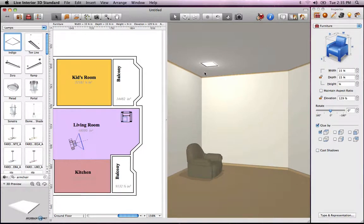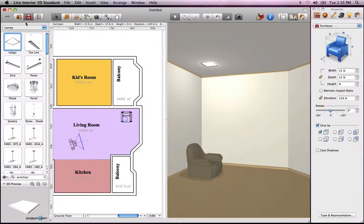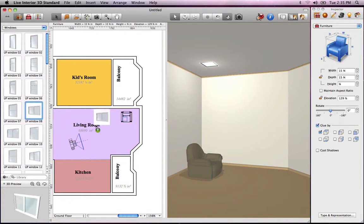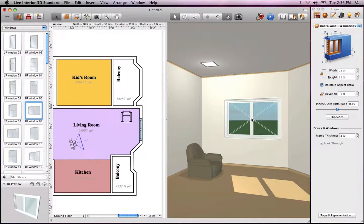Did you notice that? The lamp automatically stuck to the ceiling. This is because furniture objects have what is called glue options that make sure they stick to the correct surfaces. When you drag and drop a window or door into the 3D view, it is automatically snapped onto walls.